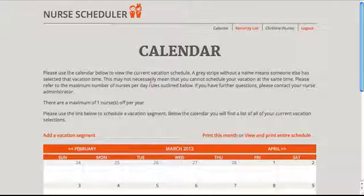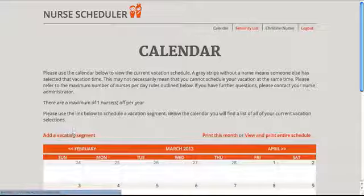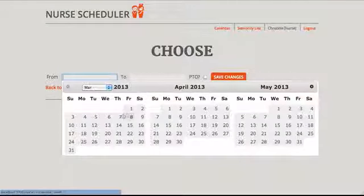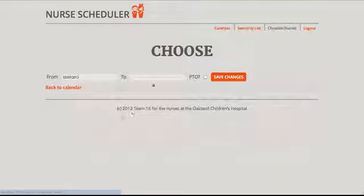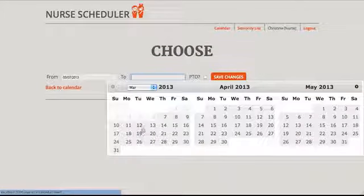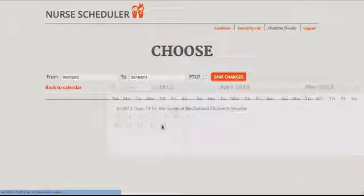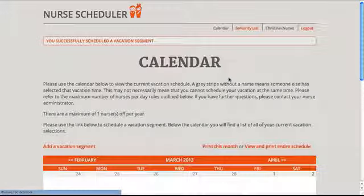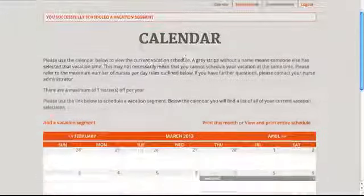Now I'll schedule a valid vacation first and set the start date and end date. Once I've saved it, I can now see that it appears on the calendar.